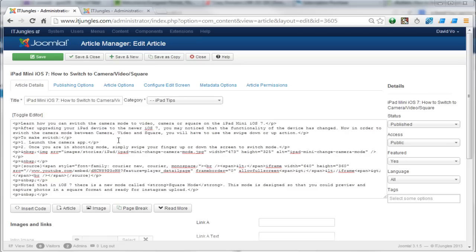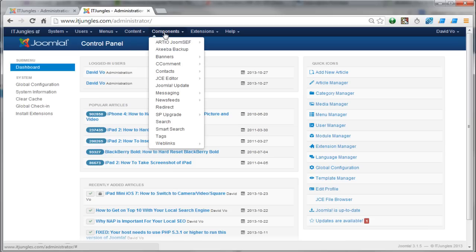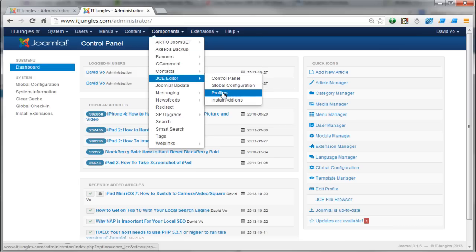What you need to do is go into the permission section and make sure that you set the permission to the correct group. In the admin section, log into the admin section of your Joomla content management system and go to the Components menu. Click on JCE editor and go into the Profiles.